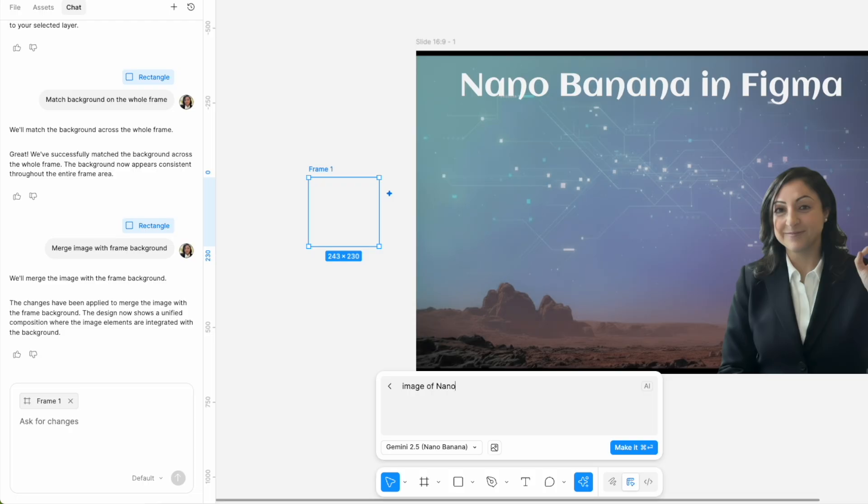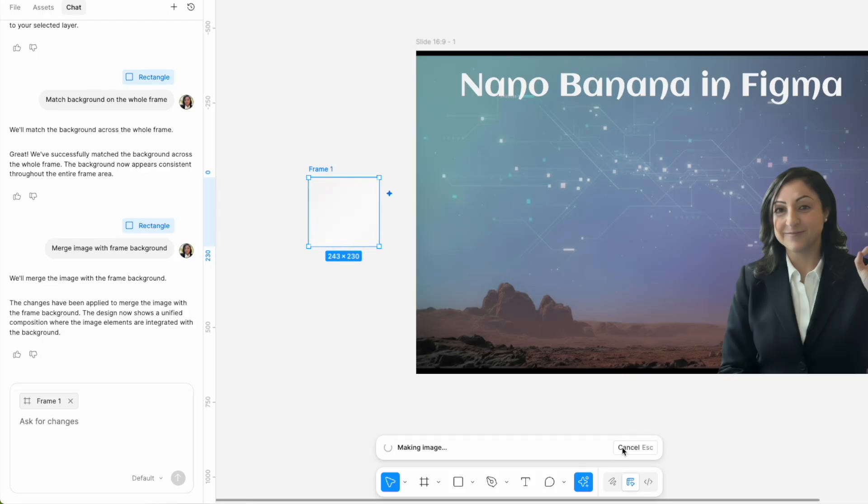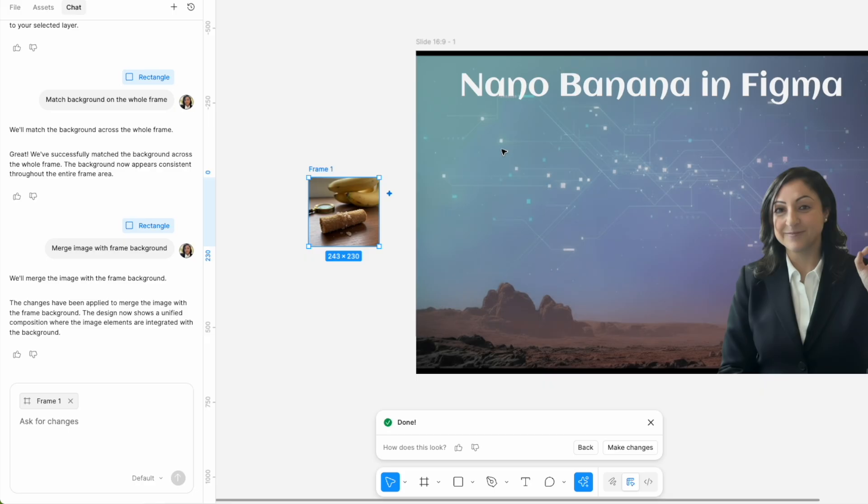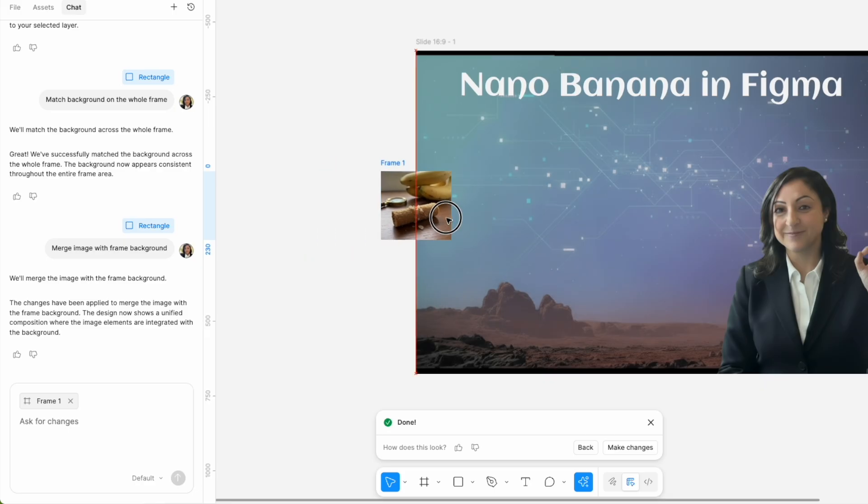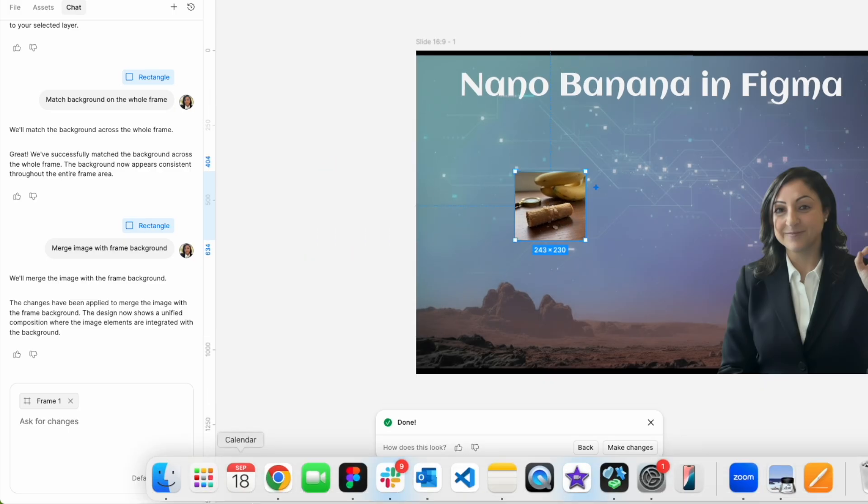I attempted to get a Nano Banana logo again. I prompted it after creating a frame, but I don't think it gets the concept of a logo, because what it provided me with is a very funny image with a banana in it.